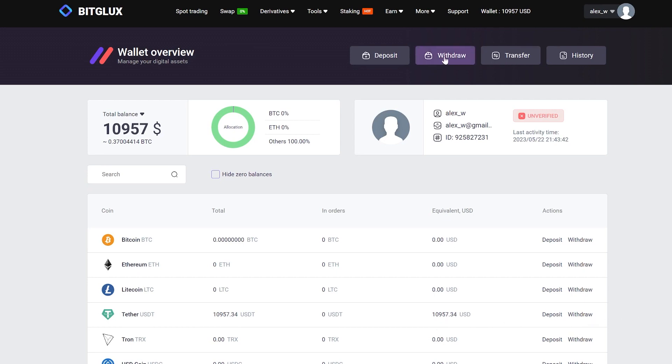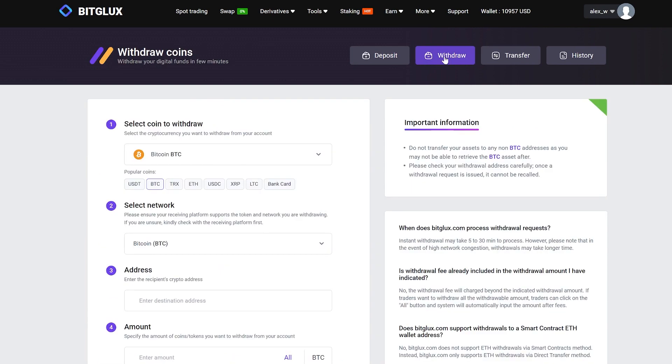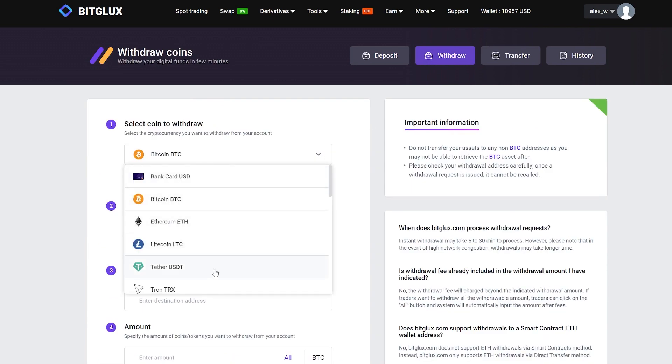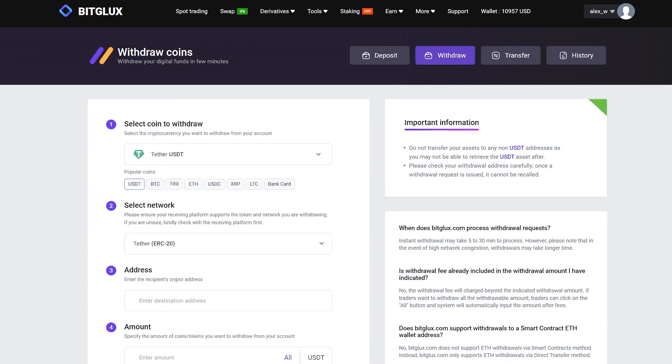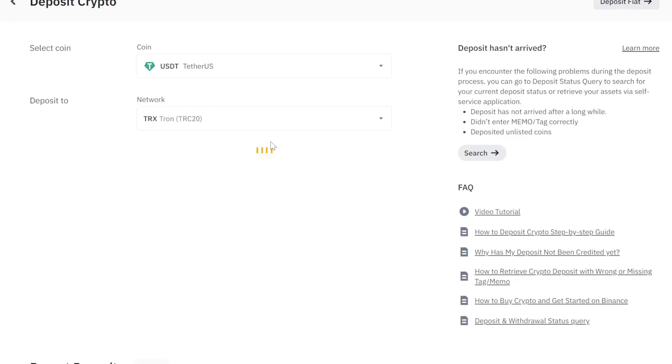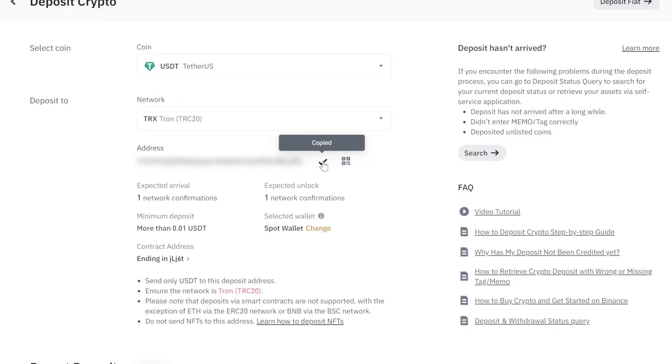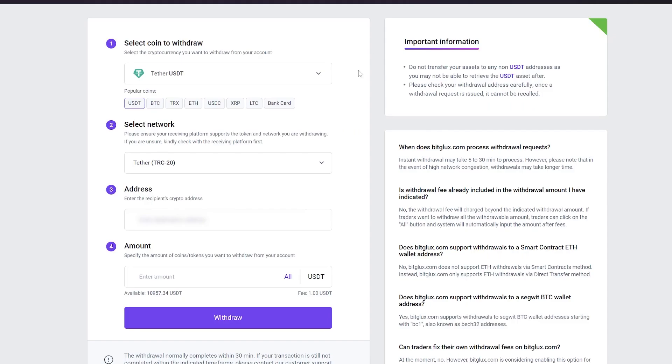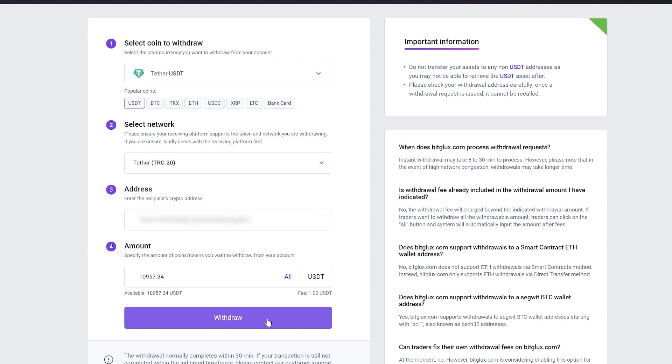Click on withdraw, select USDT and proceed to Binance to copy the necessary address. Let's go back and paste our copied wallet address, then enter the entire amount. Finally, click on withdraw.